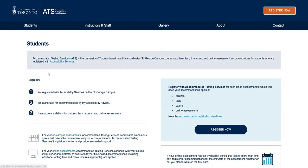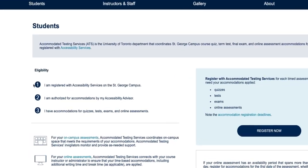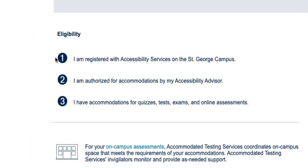To meet the eligibility requirements for Accommodated Testing Services, you must be a student who is registered with Accessibility Services on the St. George campus and currently authorized for test or exam accommodations.